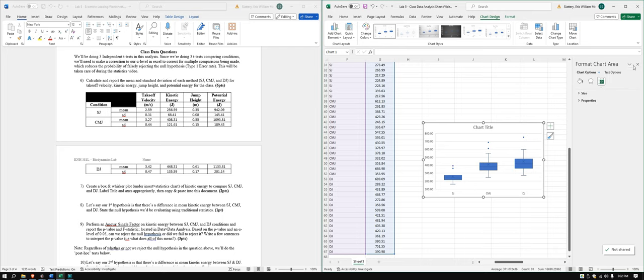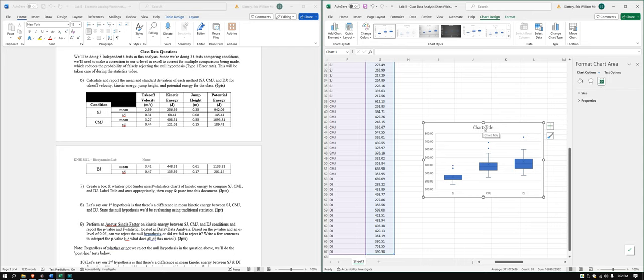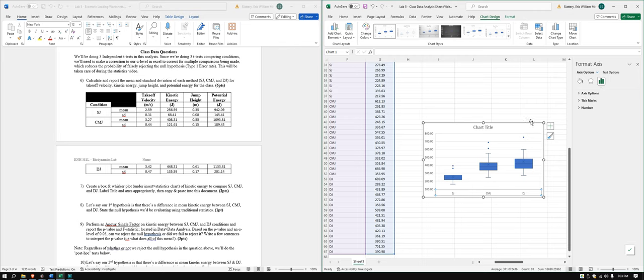But we have our box and whiskers. We have our kinetic energy over here. So just make sure you title that and then title it here for the axis, and then also the title for the jumping conditions, so to speak. And we have our jumping conditions. We can see that clearly here.